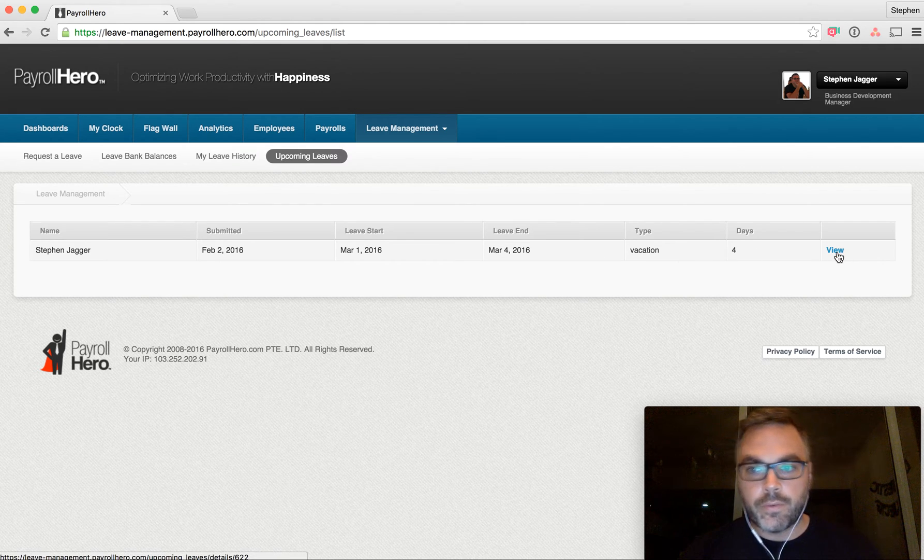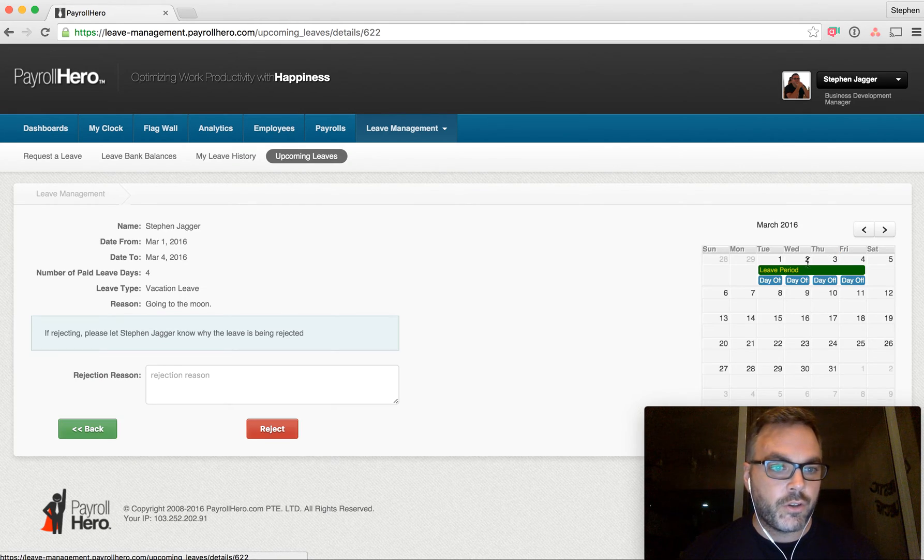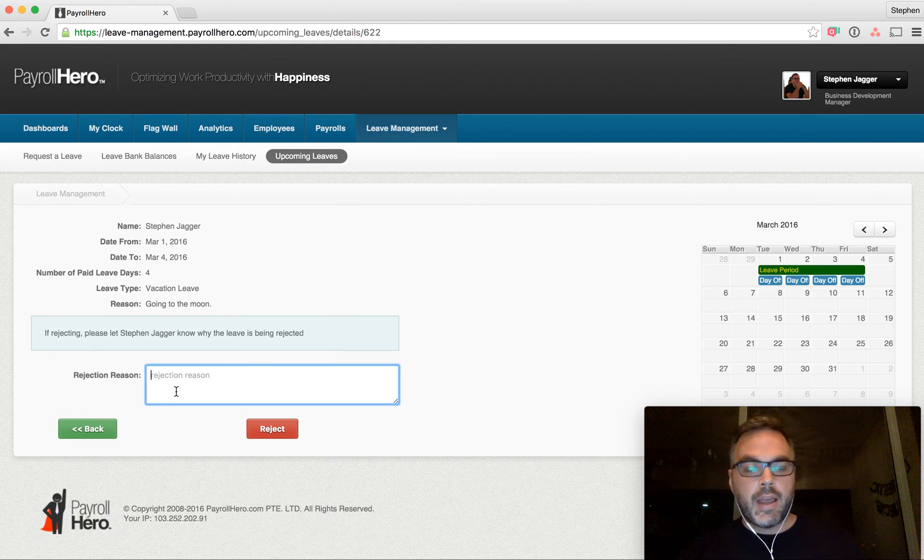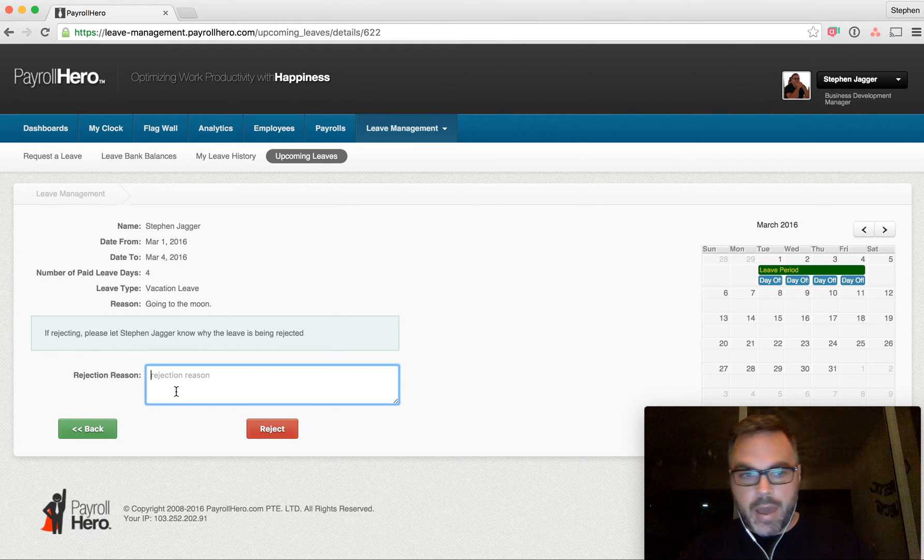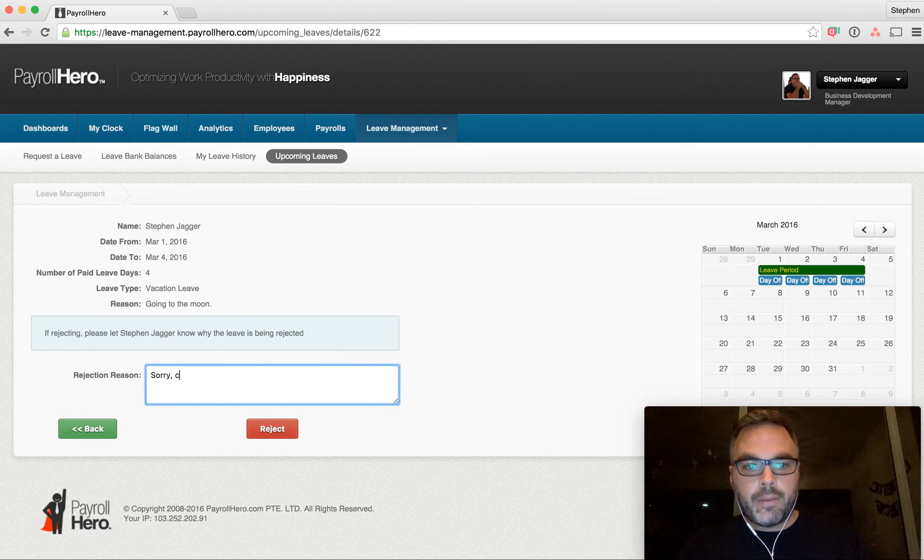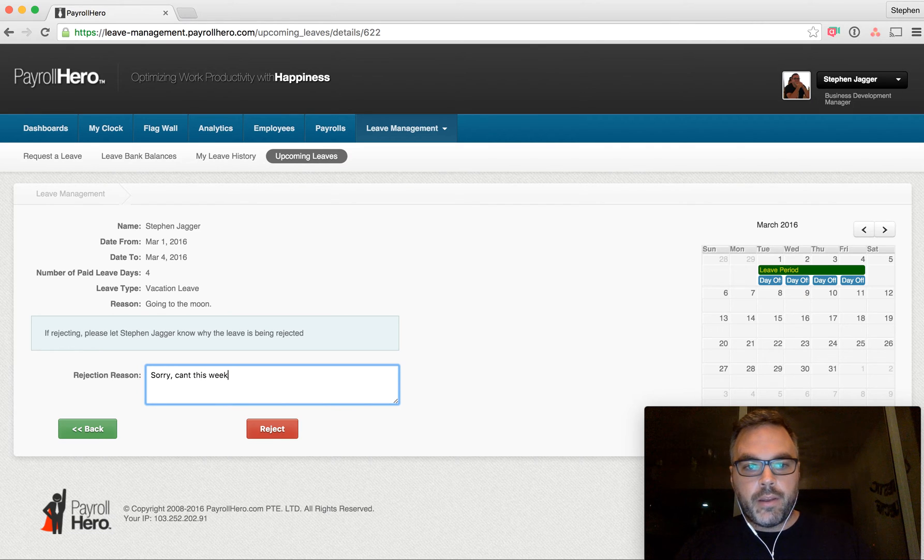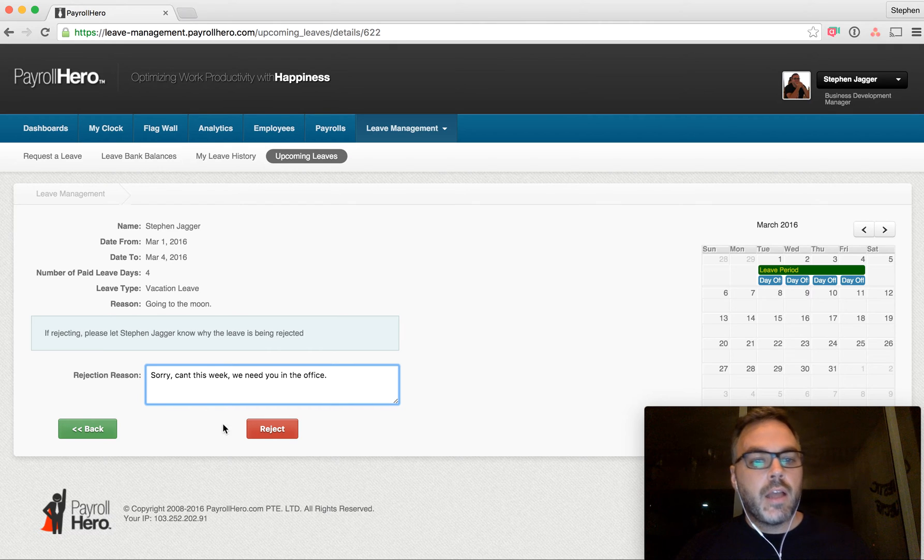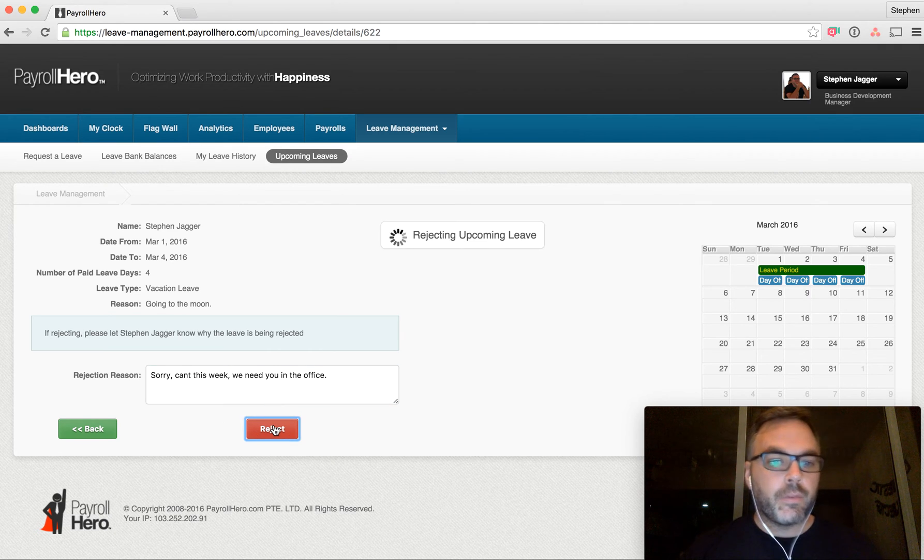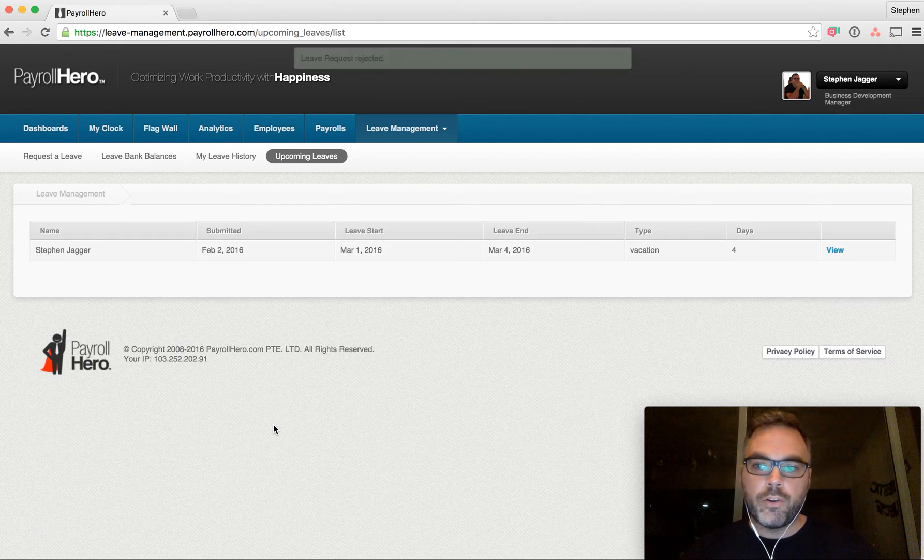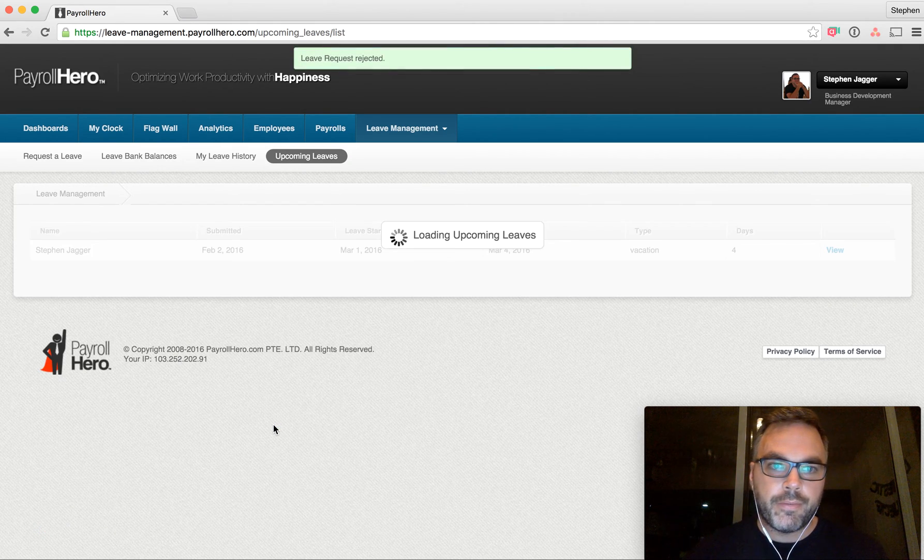It's a request for four days to go on vacation, to go to the moon. Let's say as the manager, I can say, sorry, can't this week. We need you in the office. And I can click reject.